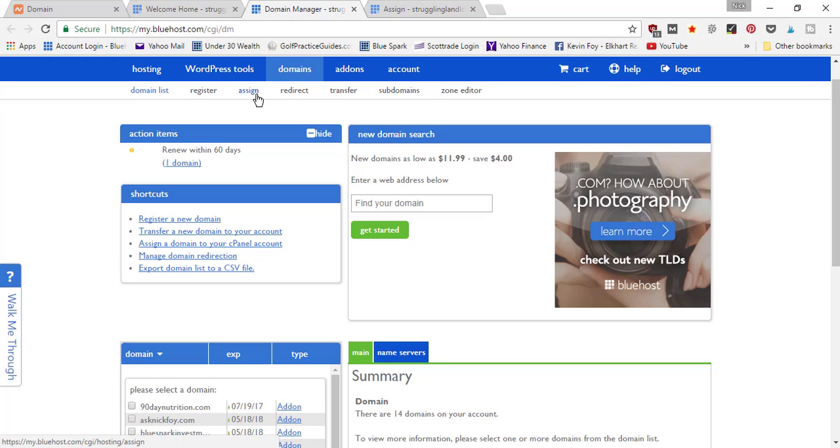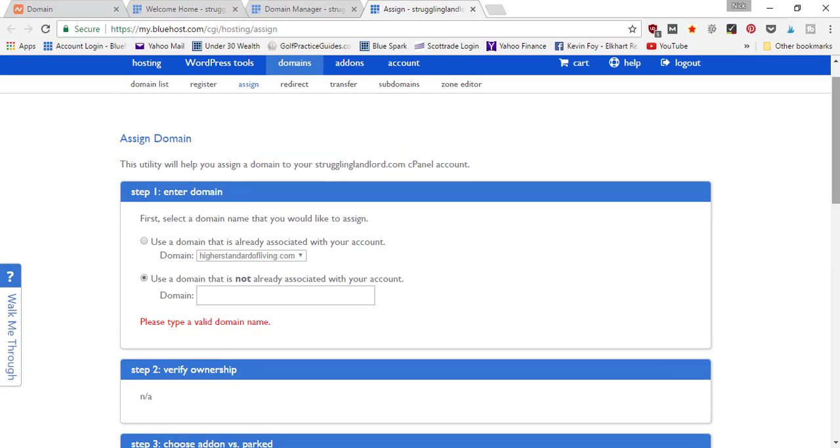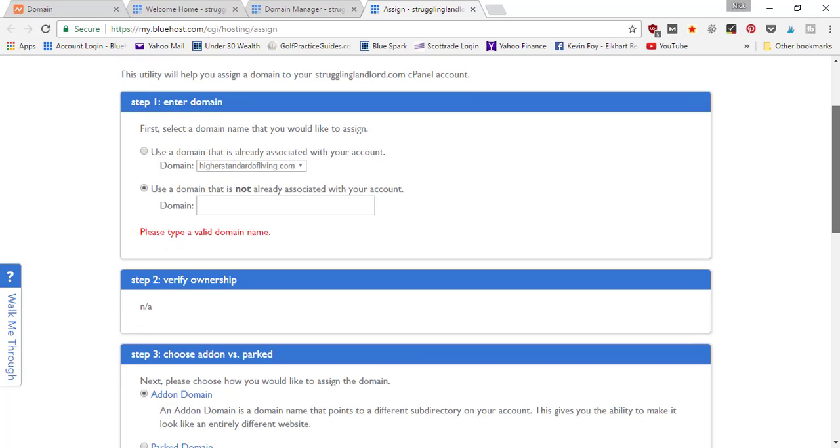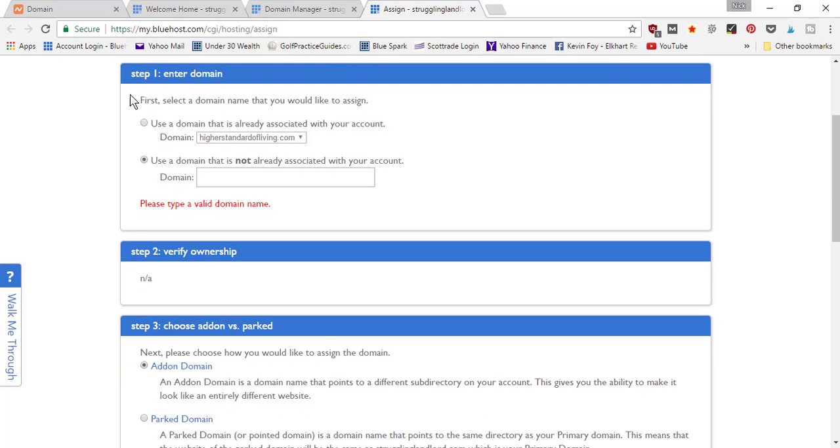Then you're going to see where it says 'assign'. So 'assign' is what we want to do for the domain that we purchased on a third-party website. Click that and it's going to open up the assign page.